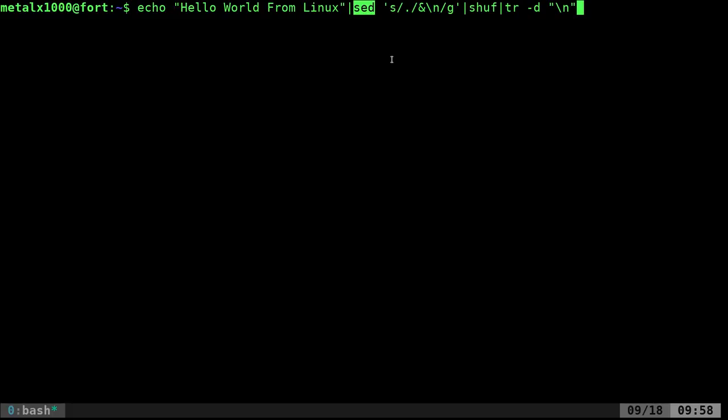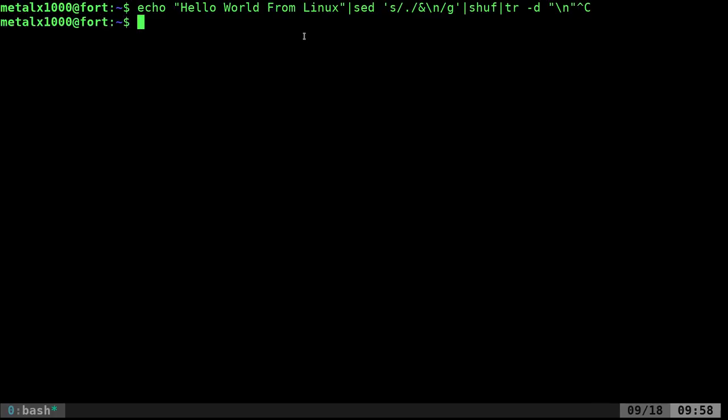But can we do this in pure bash? We're piping into three external commands. Can we do it purely in bash and create a function so we can easily call it? Let's do that.